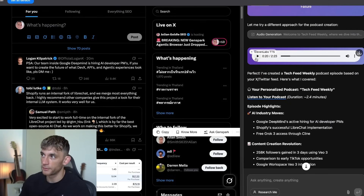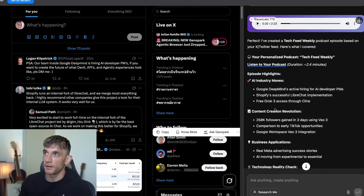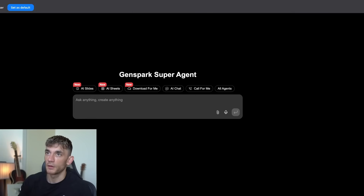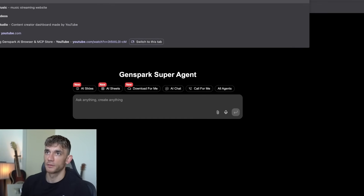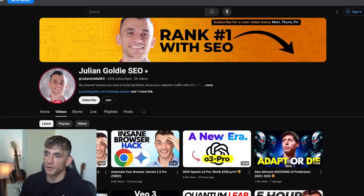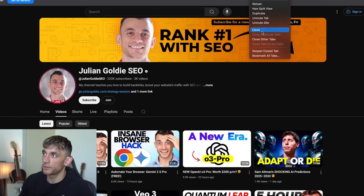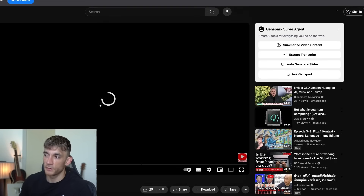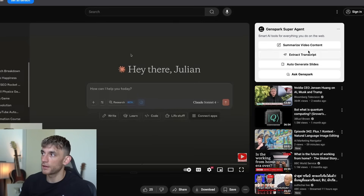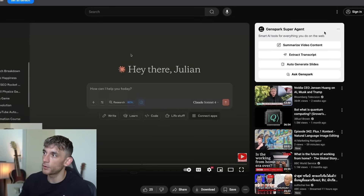Now there's a million other things you can do, and you can see the power of it. Let me show you another example. If we go over to YouTube and navigate to my channel, we'll take an example video. I'm just going to mute it. And then if we click on here — this is crazy — you can see on the right-hand side we can do multiple different things with GenSpark directly.